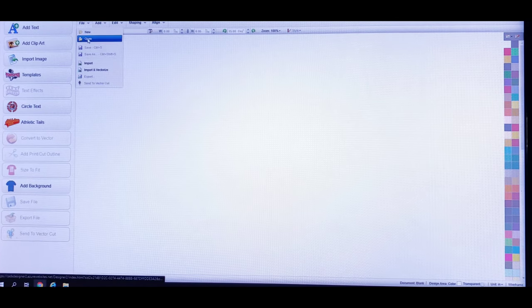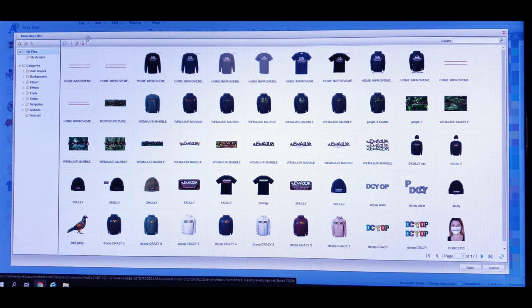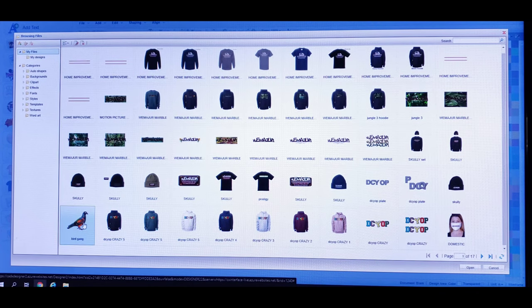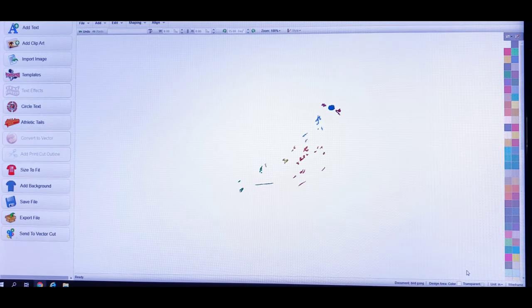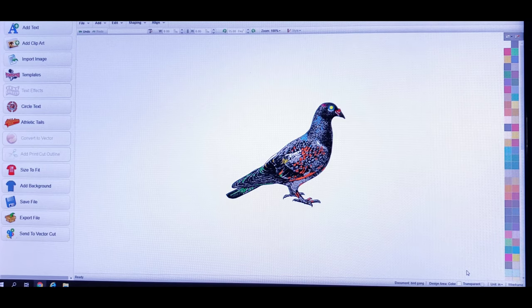I'm going to go to File and open up one of my designs. Let's grab this bird — I was working on this bird one day and never finished it. There's a lot of color and gradient in that thing, that's why it's taking a minute to load.